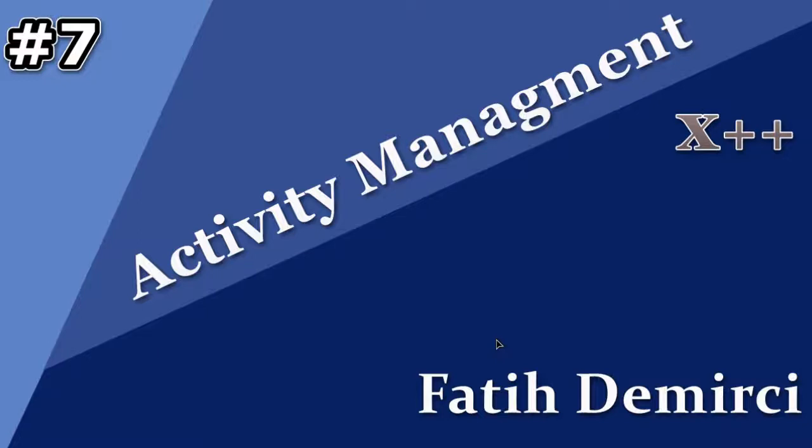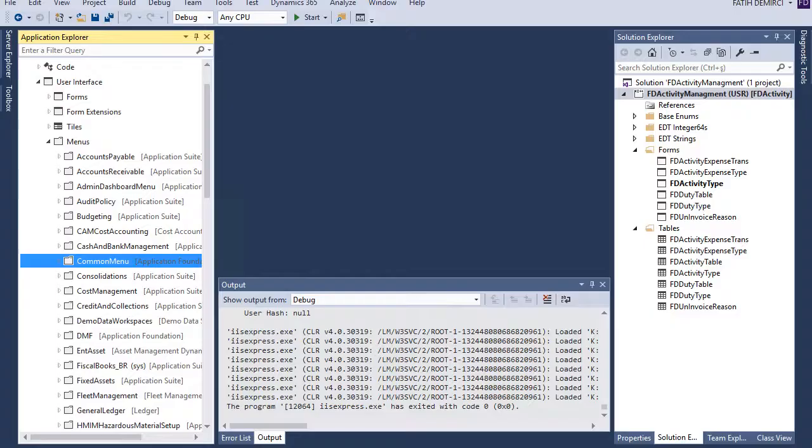Hi, in this video we will create menu and menu items for our project. Let's start.